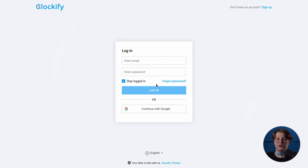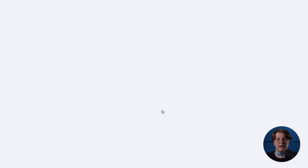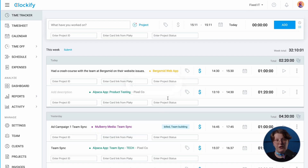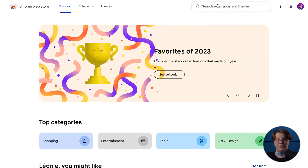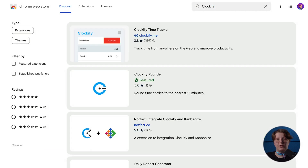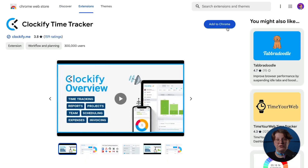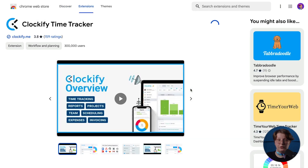To start tracking time on PlayKey tasks, head over to the Clockify.me website and create a free account. Next, go to your browser's web store and install the Clockify extension, which is also available for Chrome, Firefox, and Microsoft Edge.